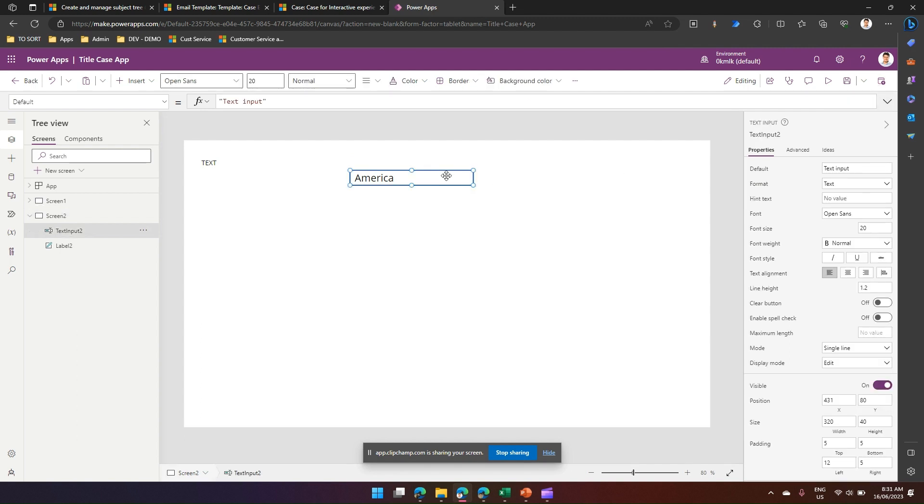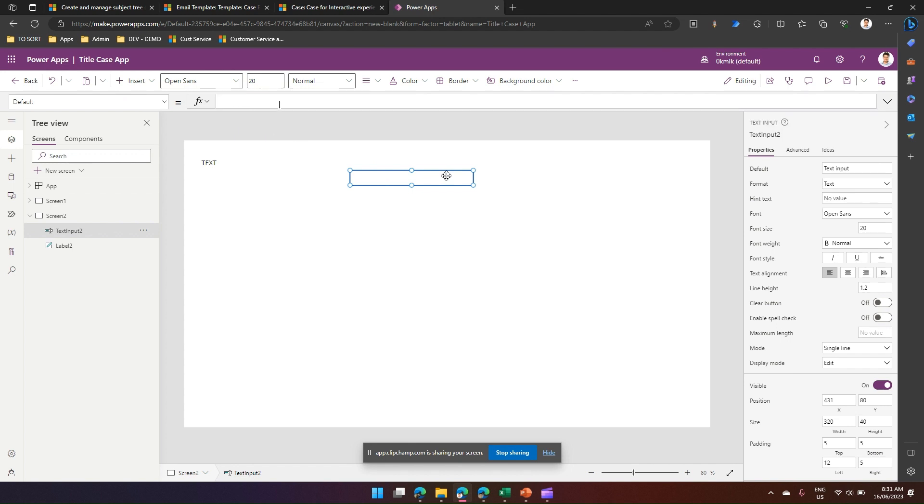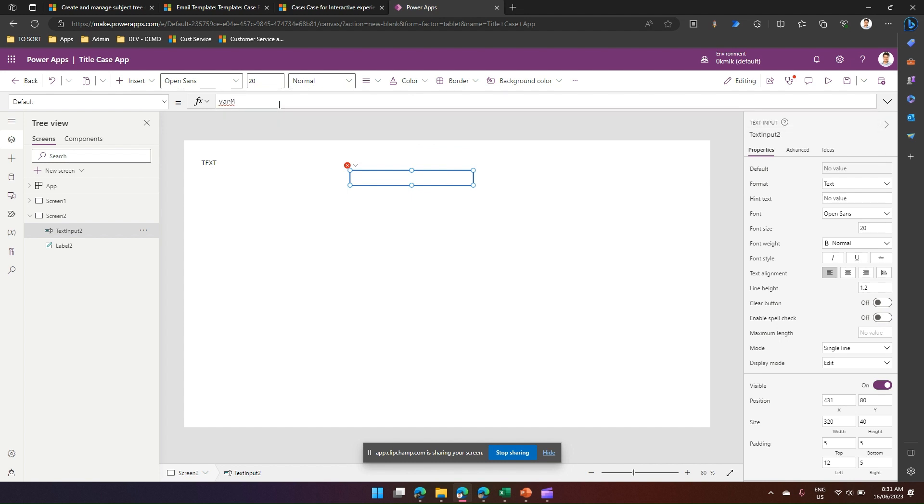First thing you need to do is make use of a variable. So in the default value, let's remove all this section and put a variable in it. I'll just name the variable as var m, so var m is my variable.